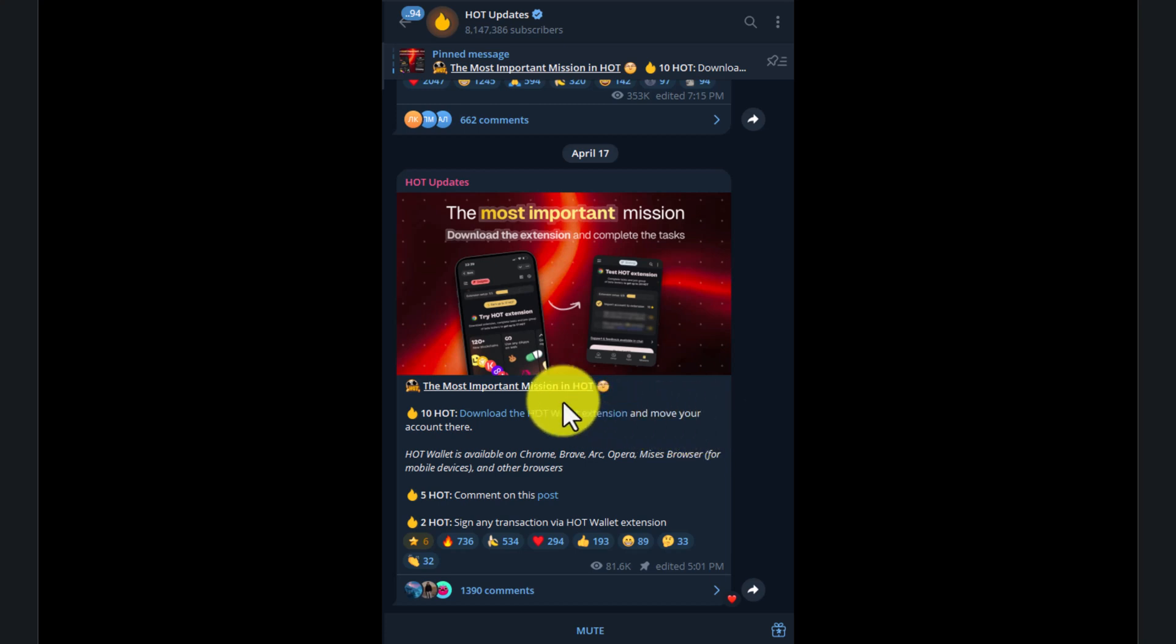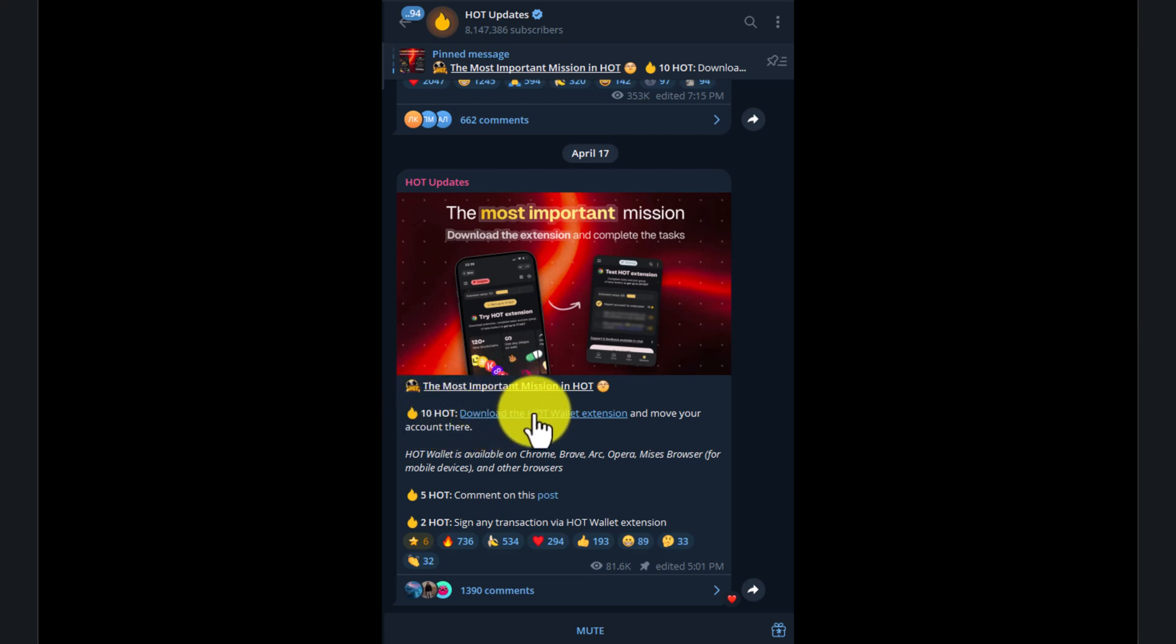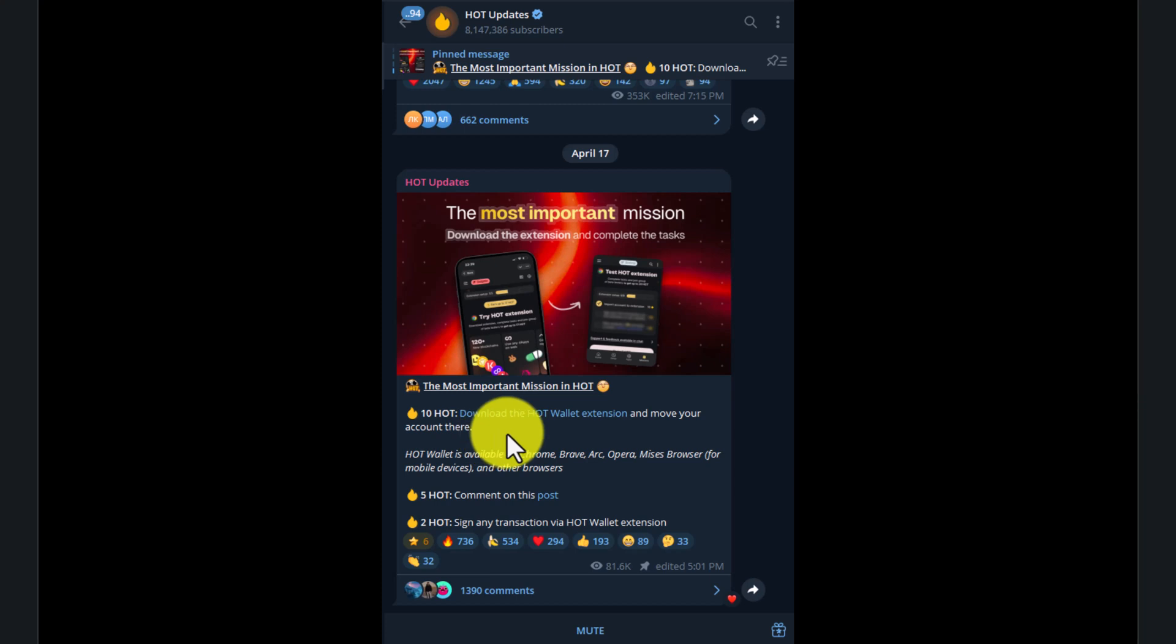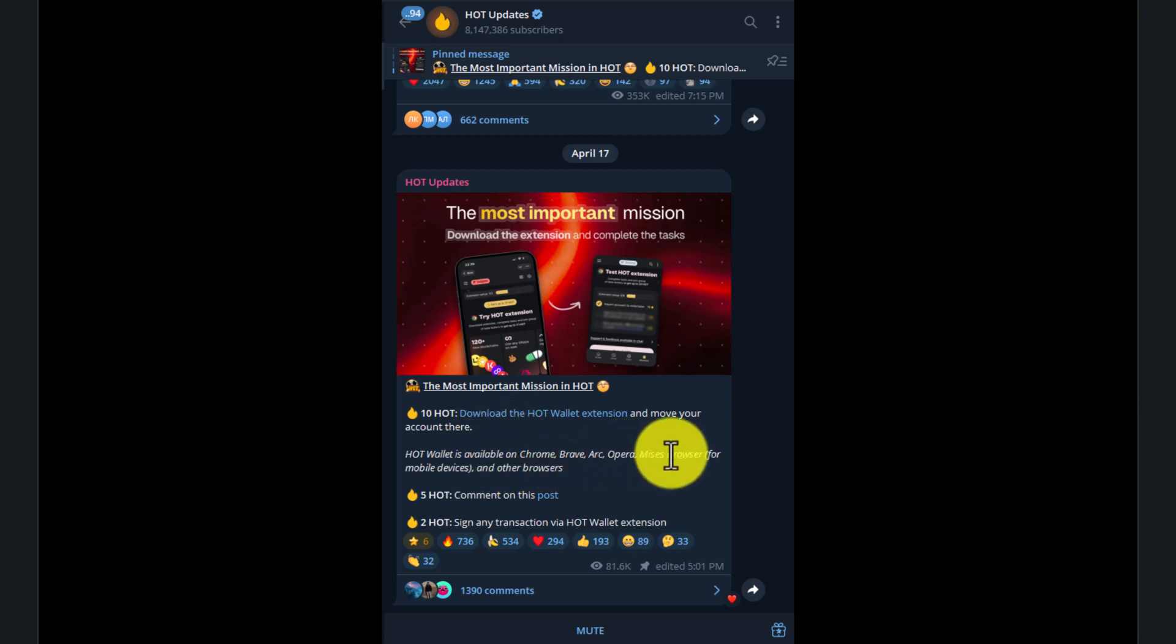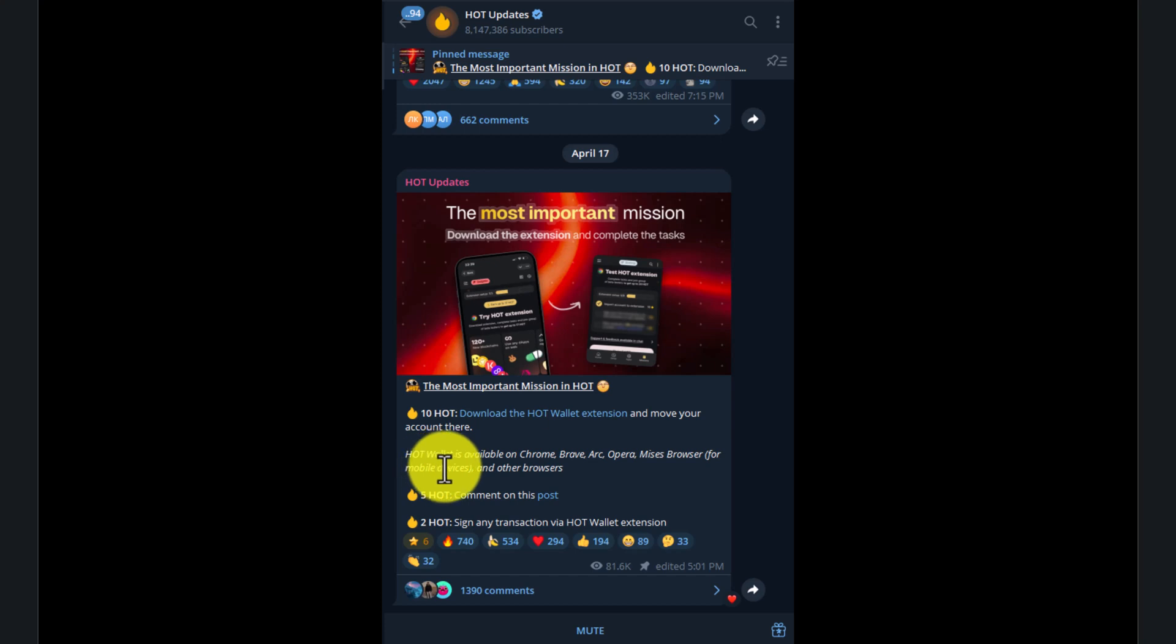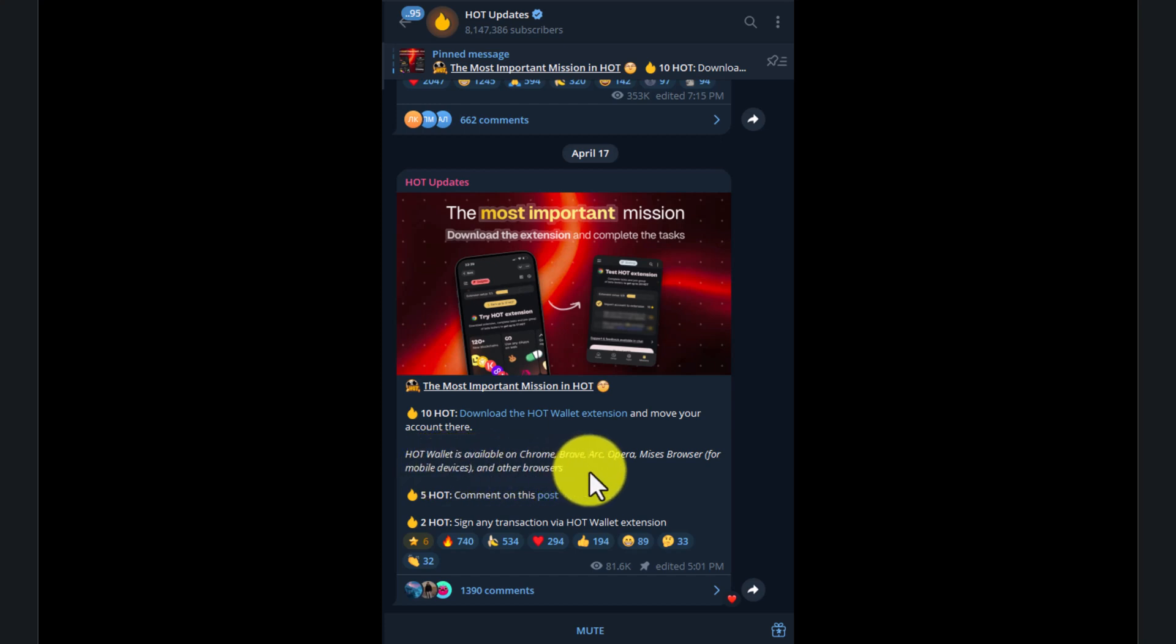Hey guys, welcome back to the channel. So if you're mining HOT Wallet, then good news for you. Now their official browser extension is launched. As you can see, now you can download the extension on your browser like Chrome, Brave, Opera, and Mises browser for mobile users. And also you get 10 HOT tokens for downloading it.